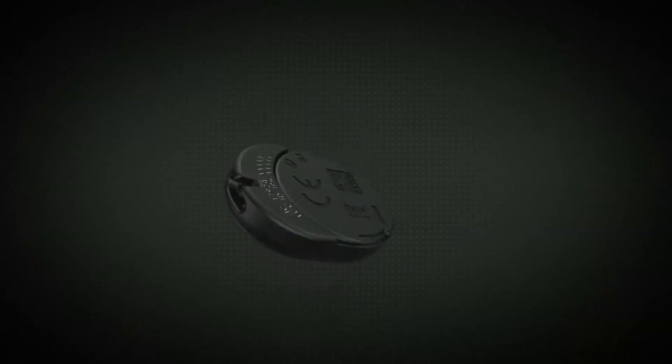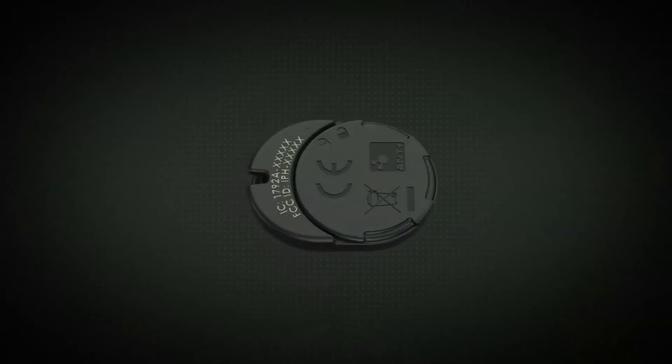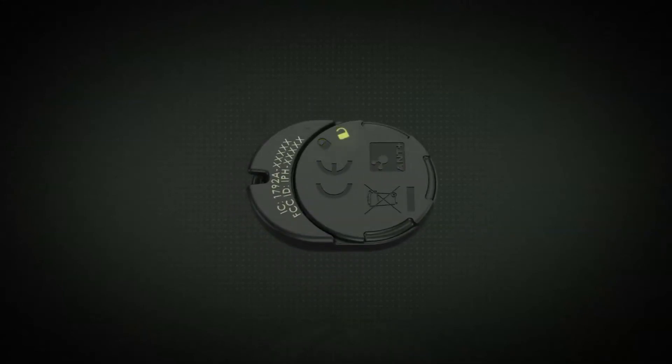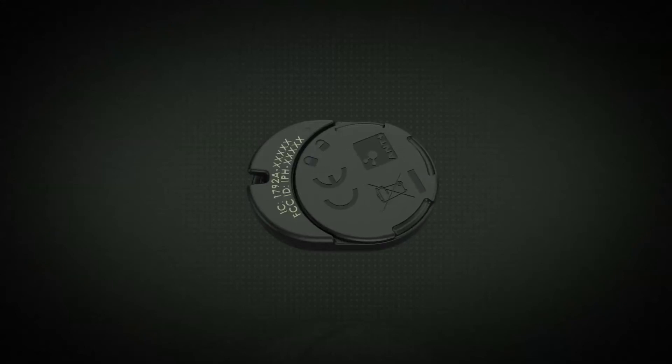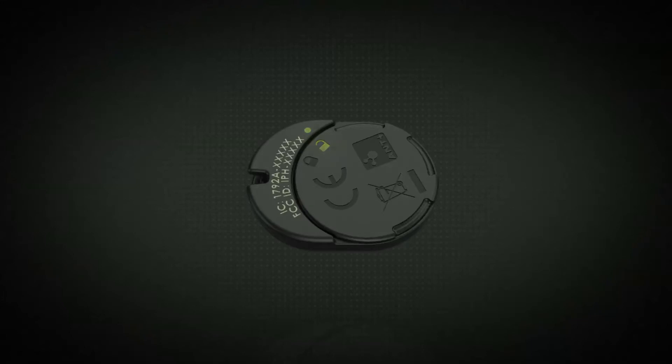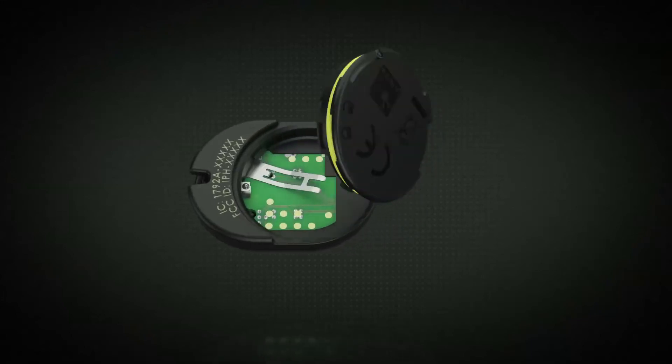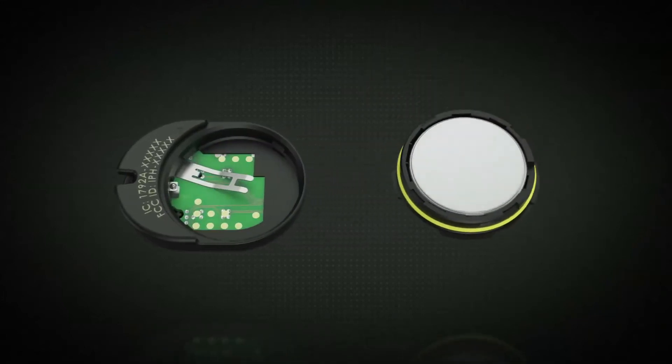On the back of the pod, there is a battery cover with locked and unlocked symbols. Twist the battery cover counterclockwise until the indicator dot aligns with the unlocked symbol. The battery cover can now be pulled off.